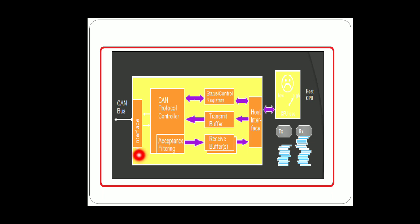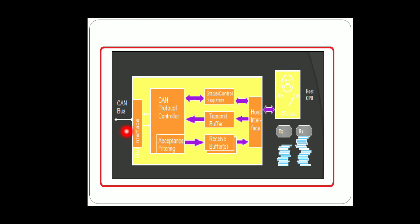Then next will be the GAN protocol controller. Actually what the GAN protocol controller does is GAN transceiver serves as the interface to the physical CAN bus. This forms a complete CAN solution. This can be directly connected to a microcontroller.